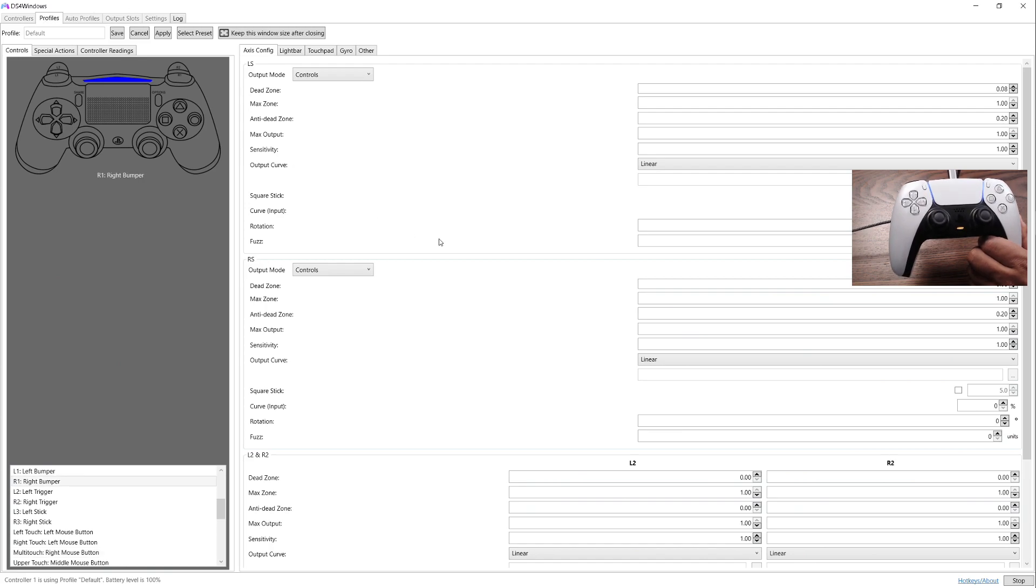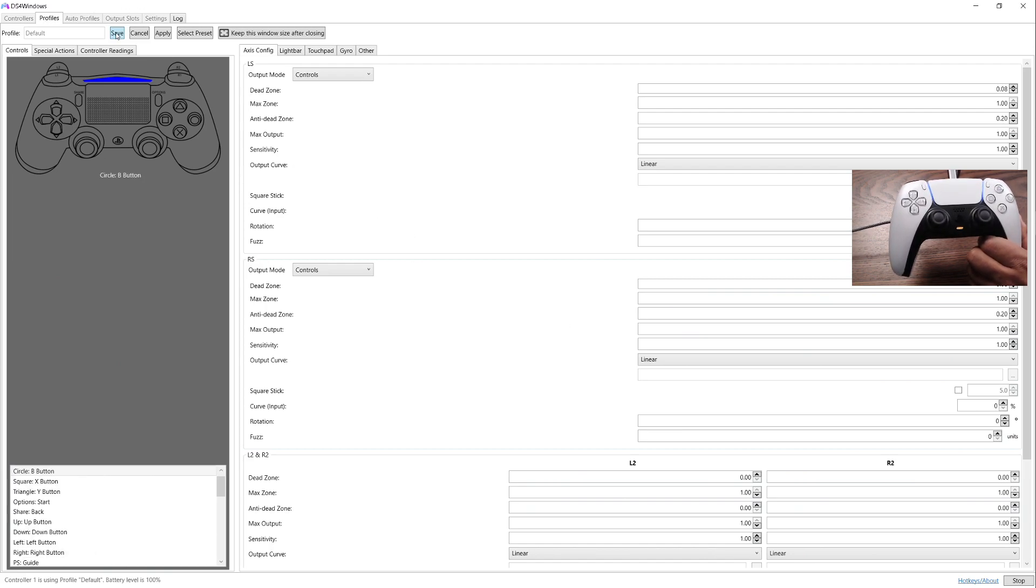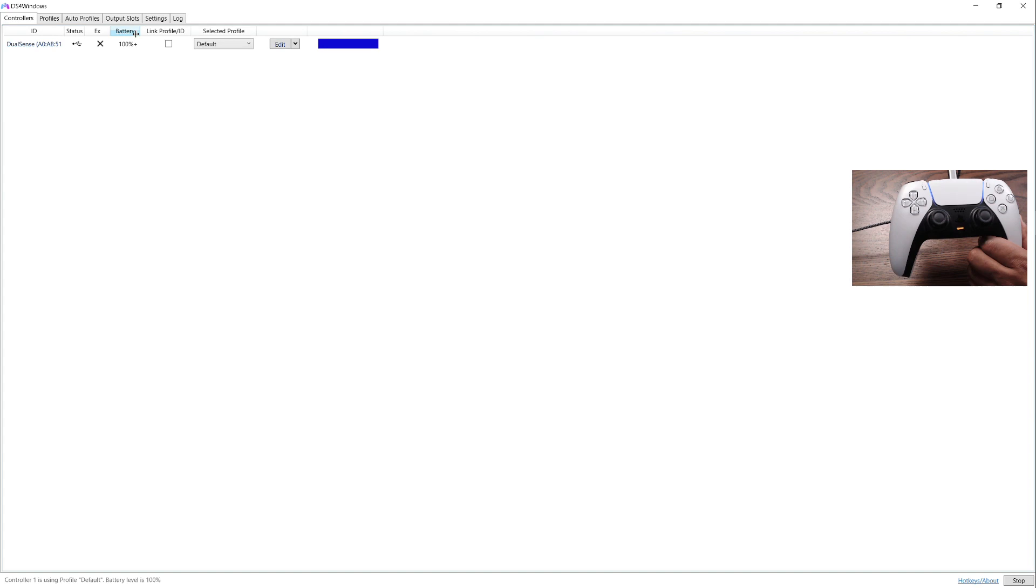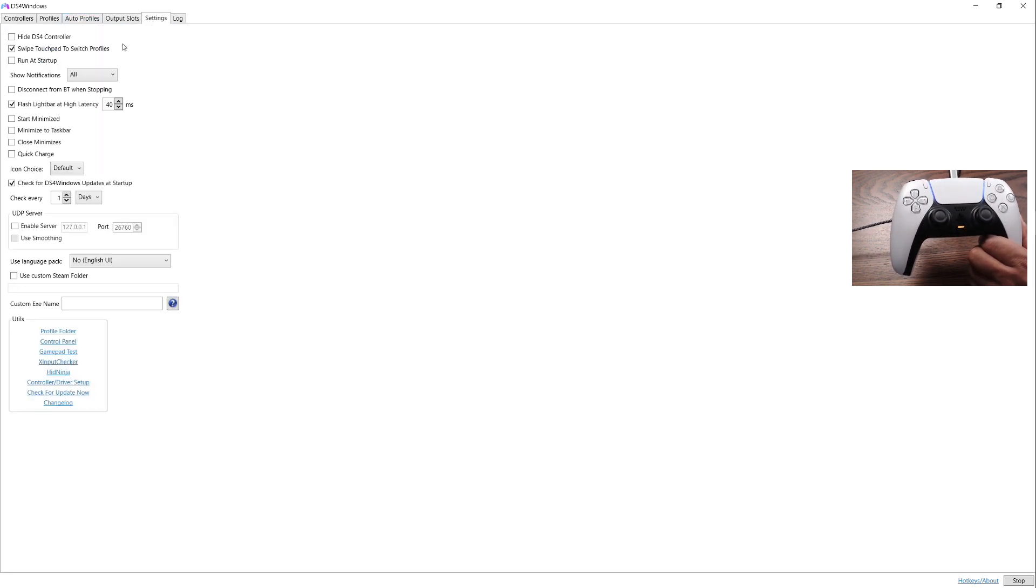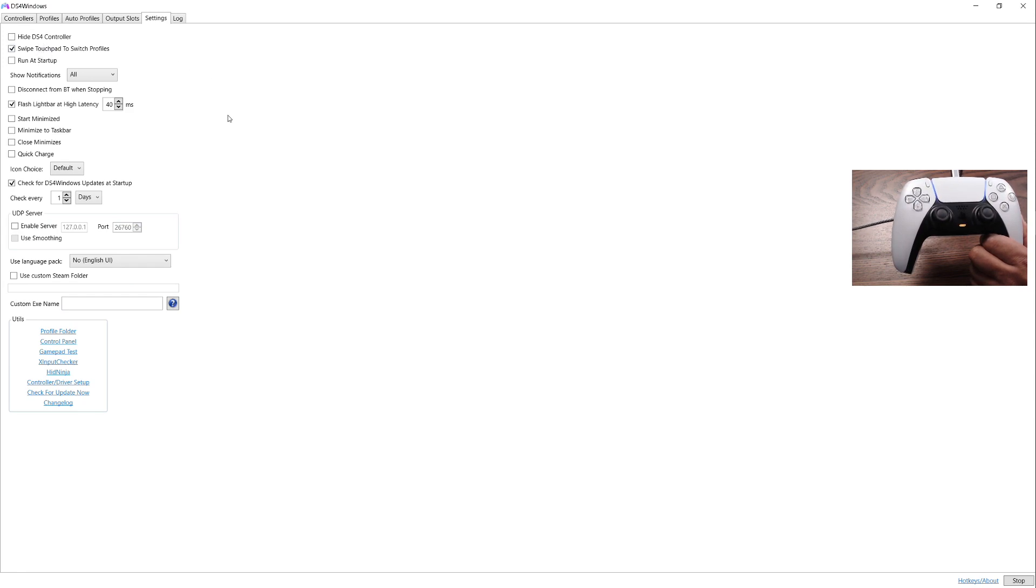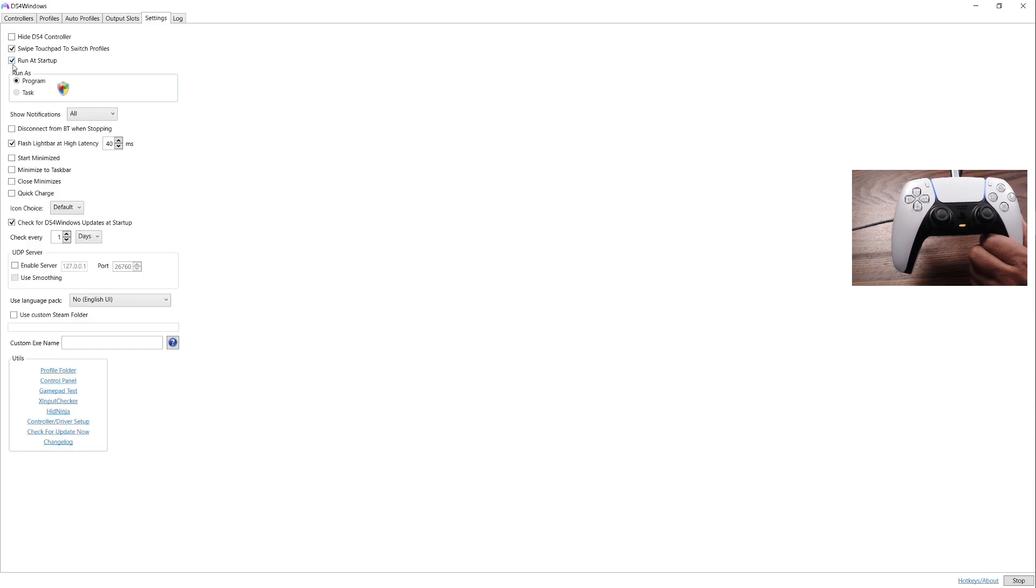I'm not going to play with this right now because it's default, but you can totally do that if you want to. I'm going to cancel out. Basically we can look at the settings here. We can say you want to hide the controller, use the touchpad to swipe the profiles.